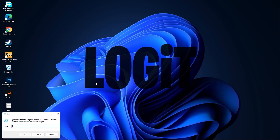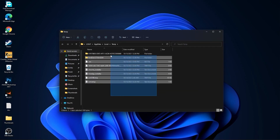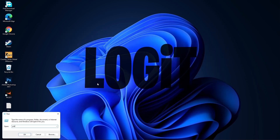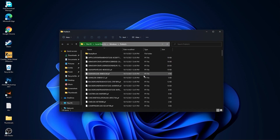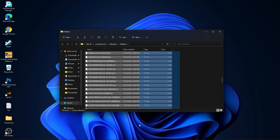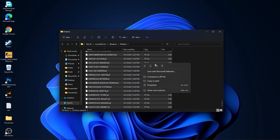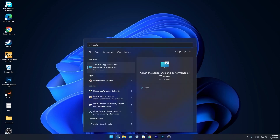Go back to Run, type %temp%, press OK, select everything and delete them. Go to Run again, type prefetch, press OK, press Continue, select everything and delete them.